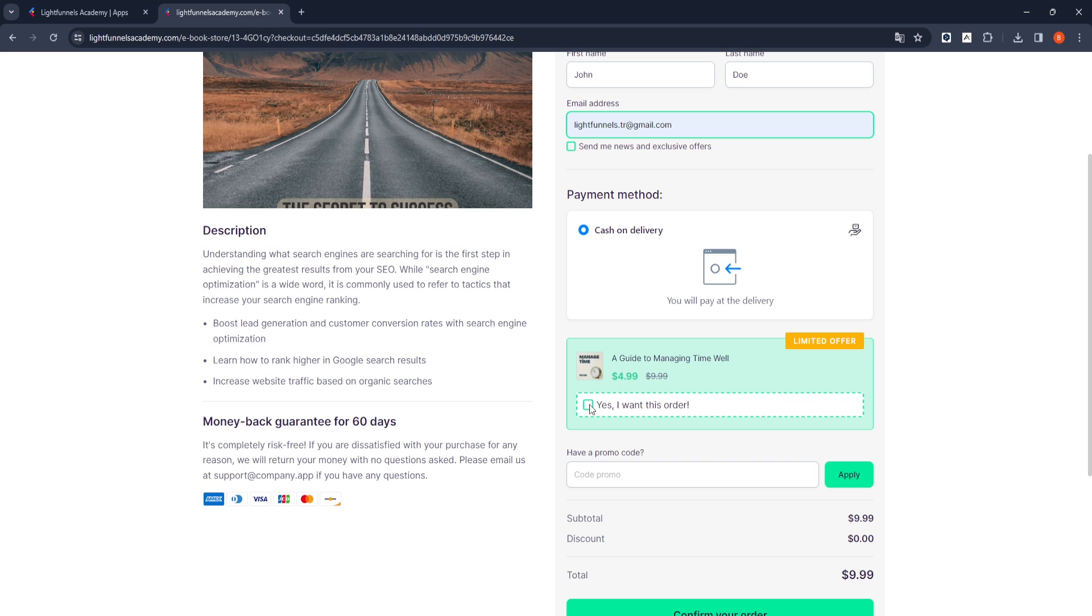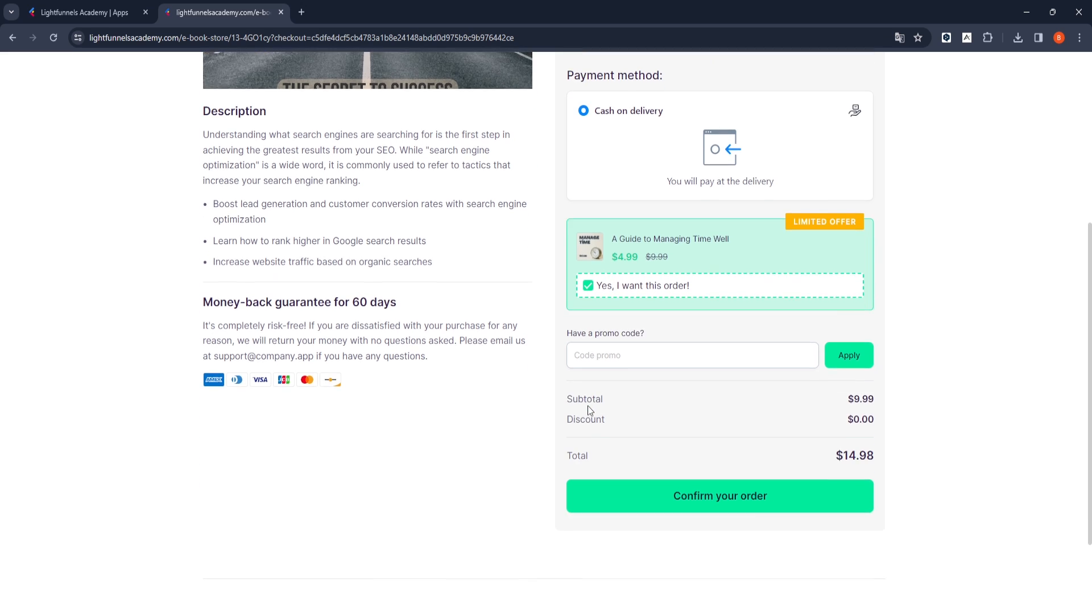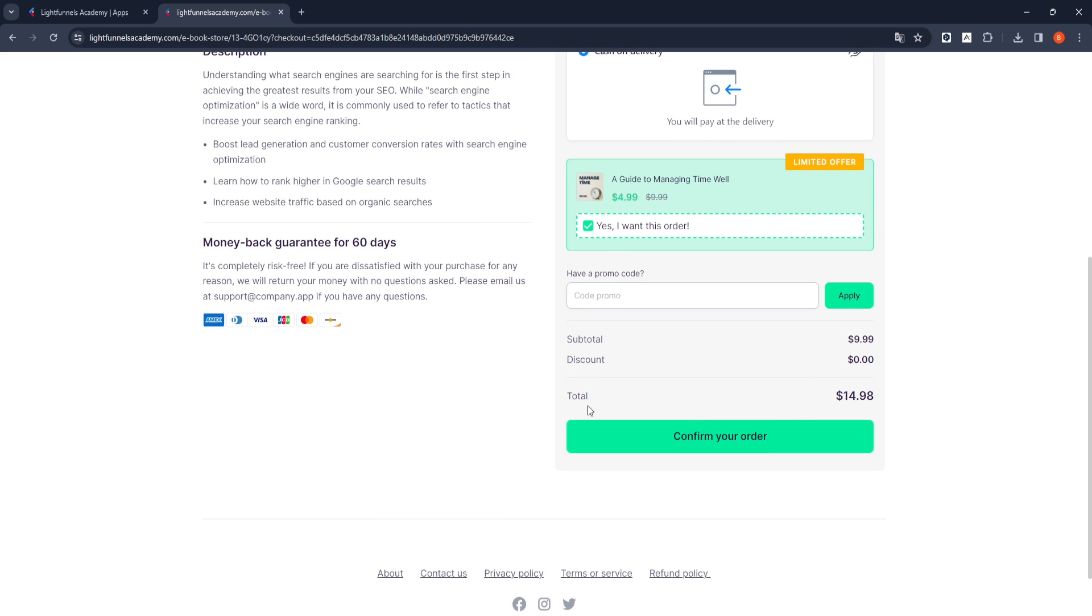If you do not have a complementary product, you don't need to add a product for order bump. You can only offer the digital product you created in the product section to your customers. Depending on your LightFunnels account, remember that there is a 5MB file limit for newbie accounts. If you have digital products with larger file sizes, you will need to upgrade your account to higher packages.